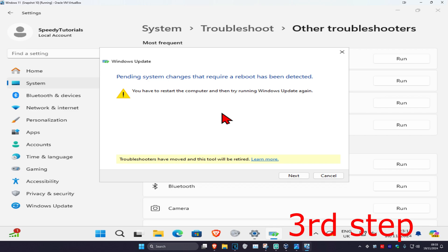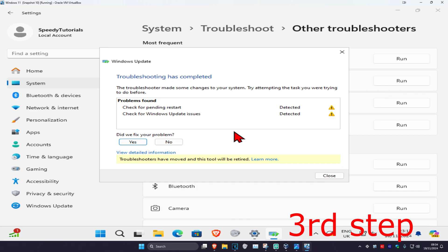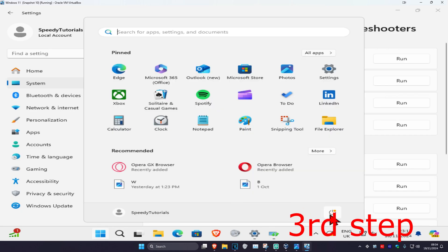And now once this loads up, it's going to be giving you some steps to do which will then fix your problem. In my case, I need to restart my computer, so I'm going to click on next. It's now going to resolve my problems. Wait for this to load. I'm now going to do as it told me, which is to restart my computer.